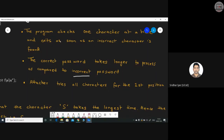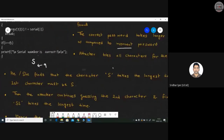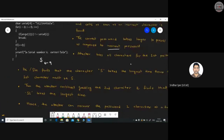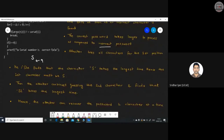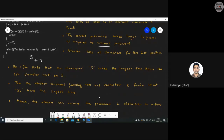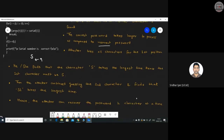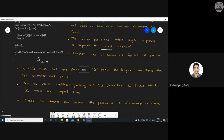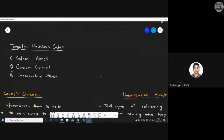By tracking execution time per character, the attacker determines which character took the most time — that character is guessed to be correct. Keeping that character constant, the attacker tries all combinations for the second character, and so on. Whichever character takes the longest time is guessed as correct. This way, the attacker recovers the password one character at a time.